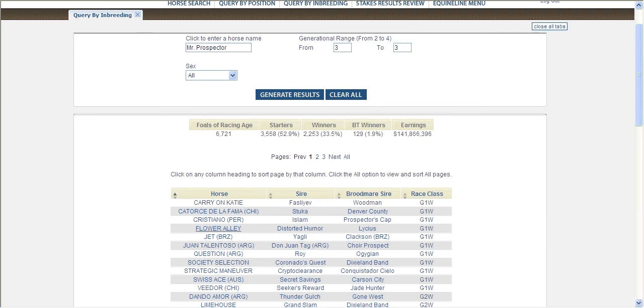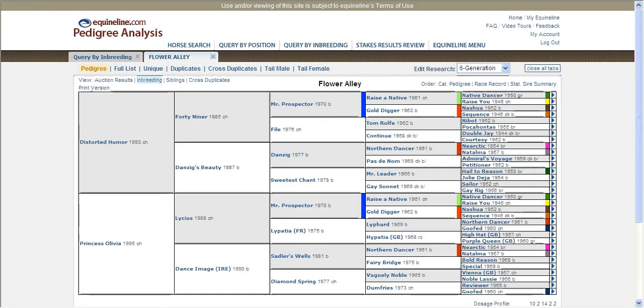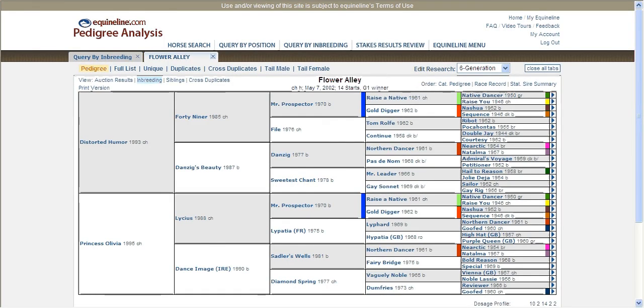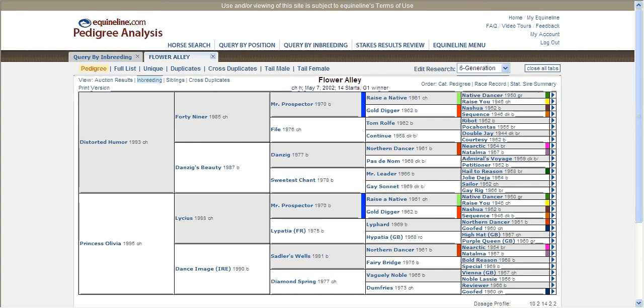By clicking on any of the horse names, and we'll click on Flower Alley, a new tab is generated displaying the six cross pedigree for Flower Alley. Here you can see exactly where Mr. Prospector appears in the pedigree.